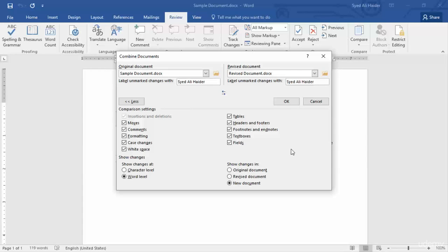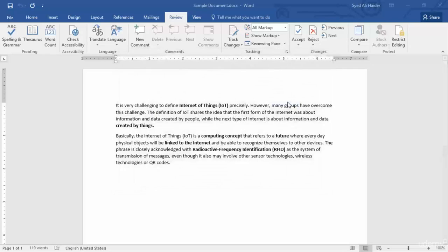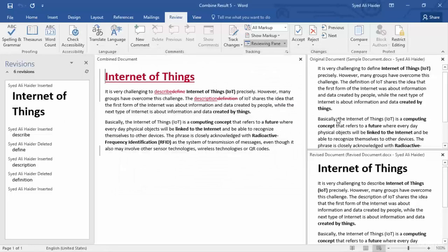Proofread this dialog box and when you're ready, click OK. So let's click OK now, and you will see that the two documents have been combined successfully.